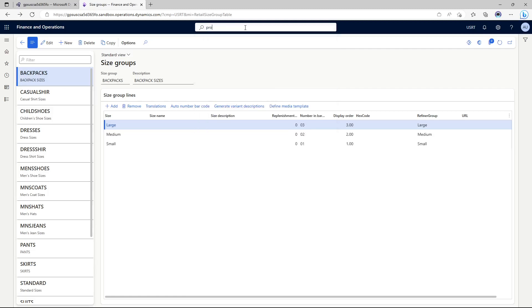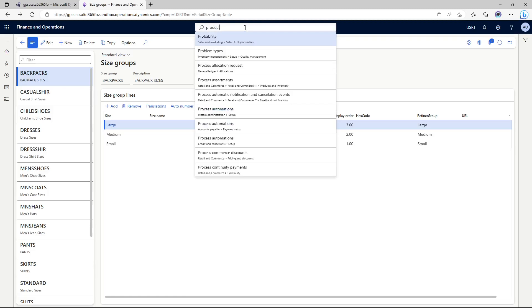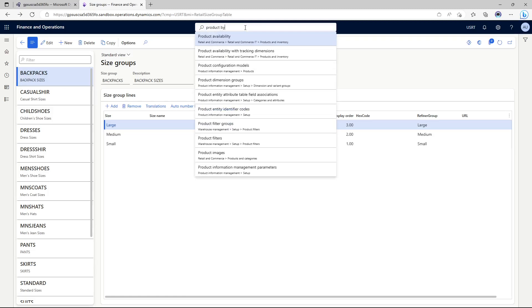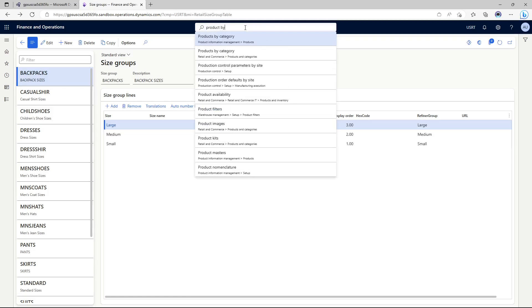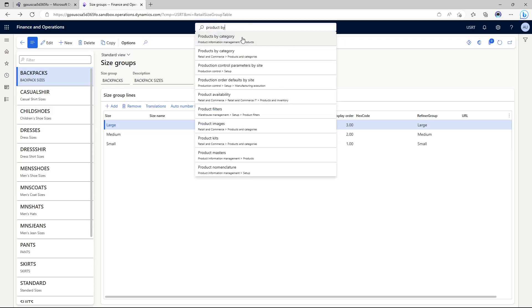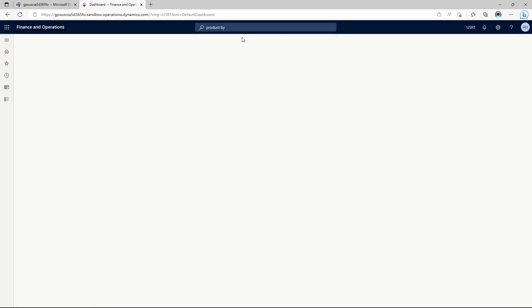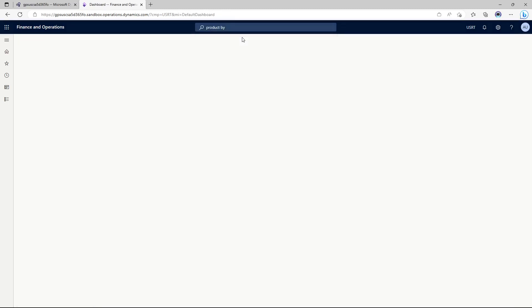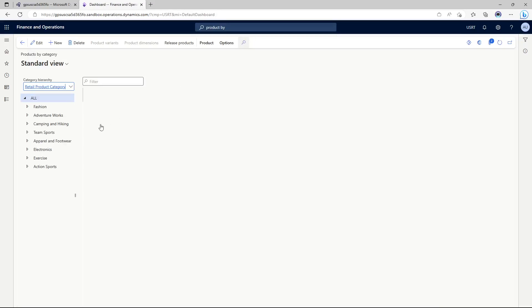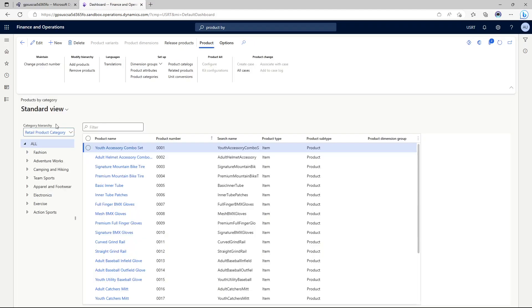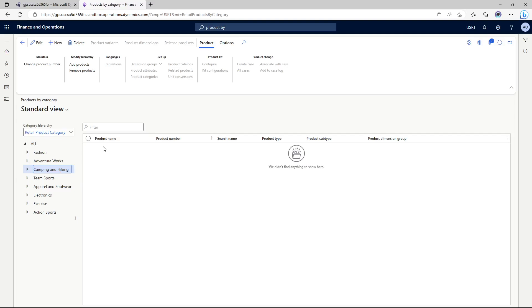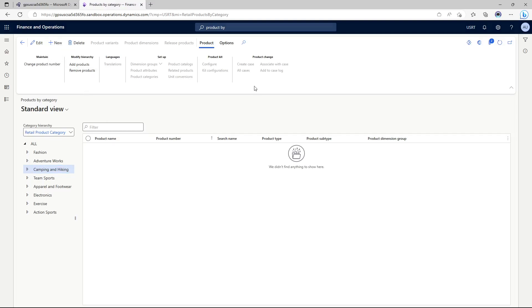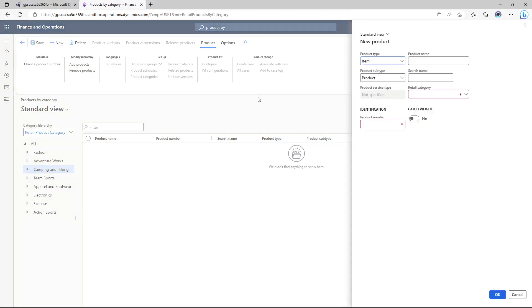In order to create a new product I'm going to click product by category. If I click on camping and hiking I am not seeing any products because we just created this hierarchy node and we have not added any products to it.